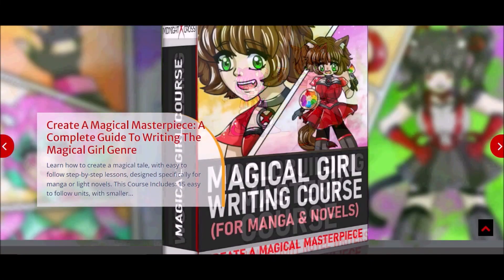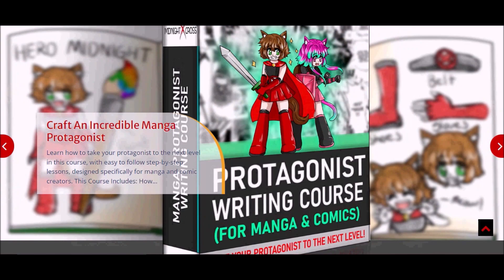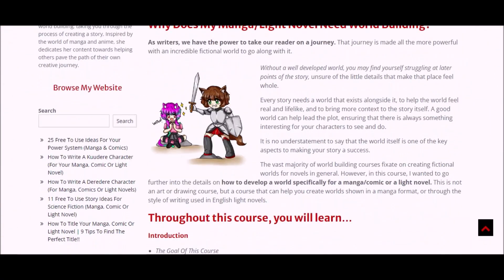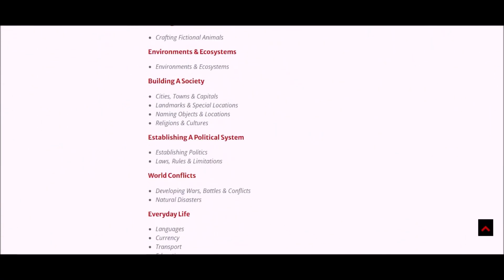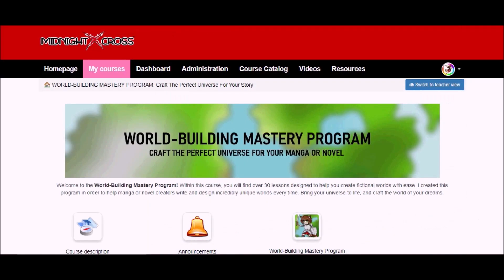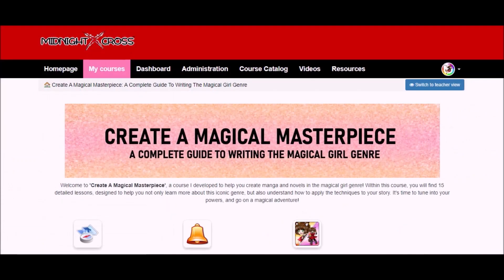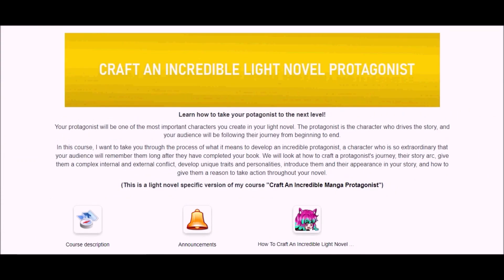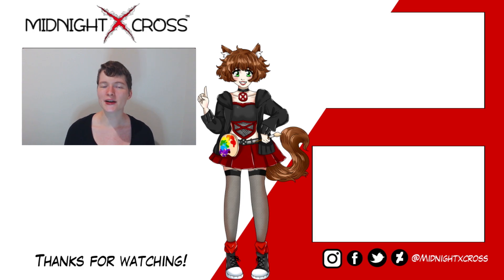Thank you so much for joining me in today's video. I really hope you enjoyed it — please let me know in the comments below and tell me about what magic power systems you're creating in your story. Make sure to visit my website minicecross.com for free resources which you can apply to your story, and also courses with more detailed lessons. Thank you so much for watching — I hope you have an amazing day and I will see you in the next video. Bye!